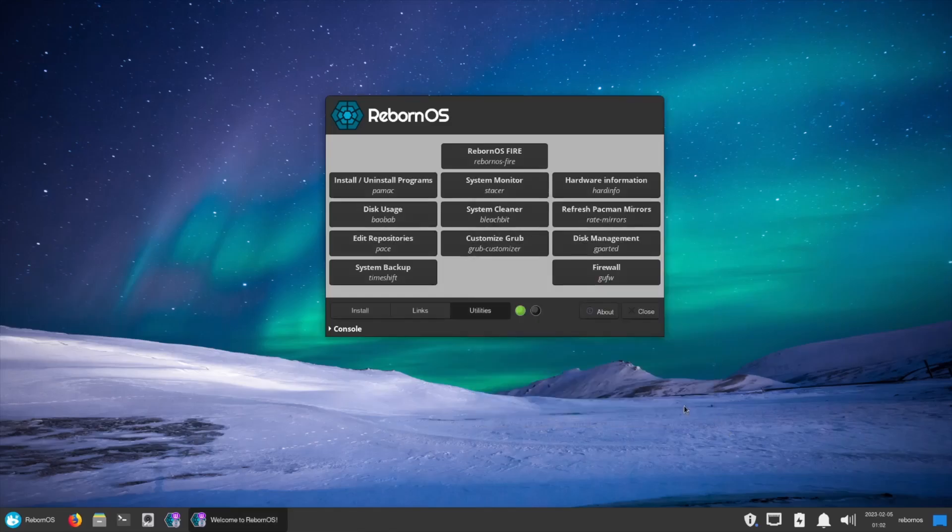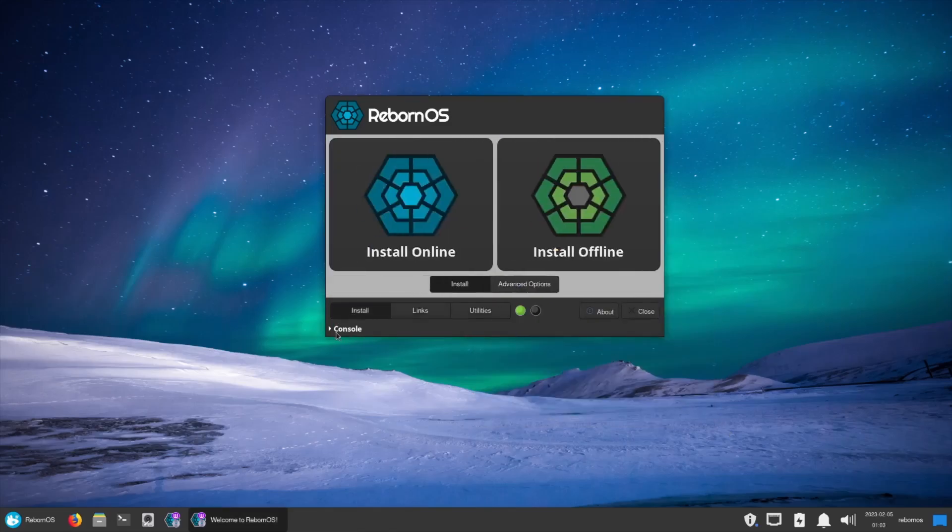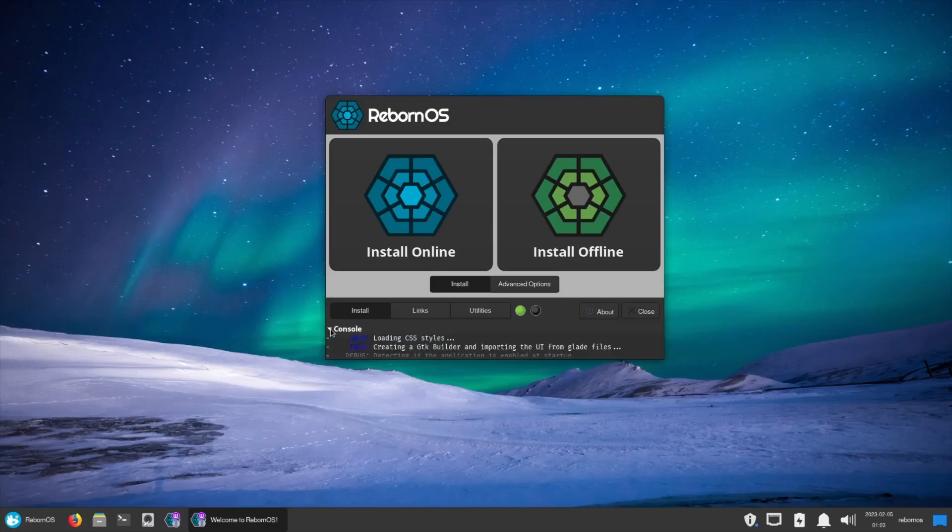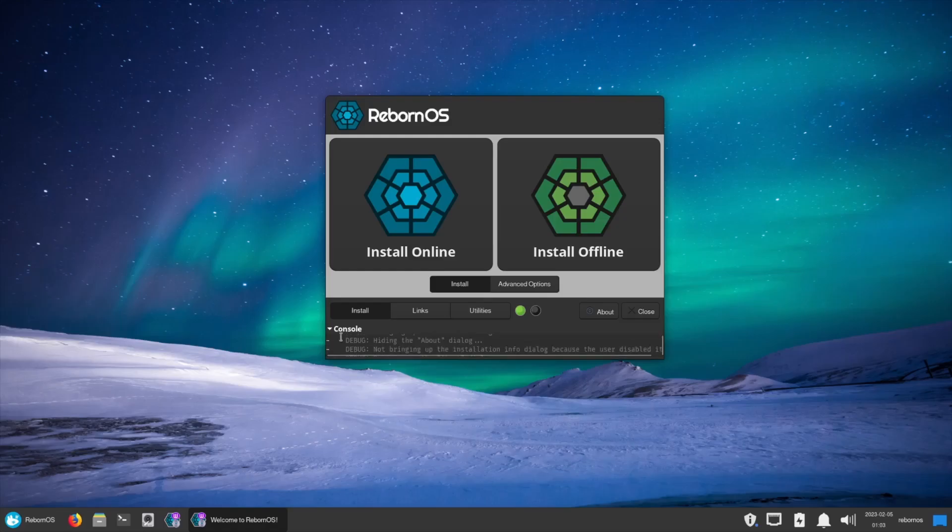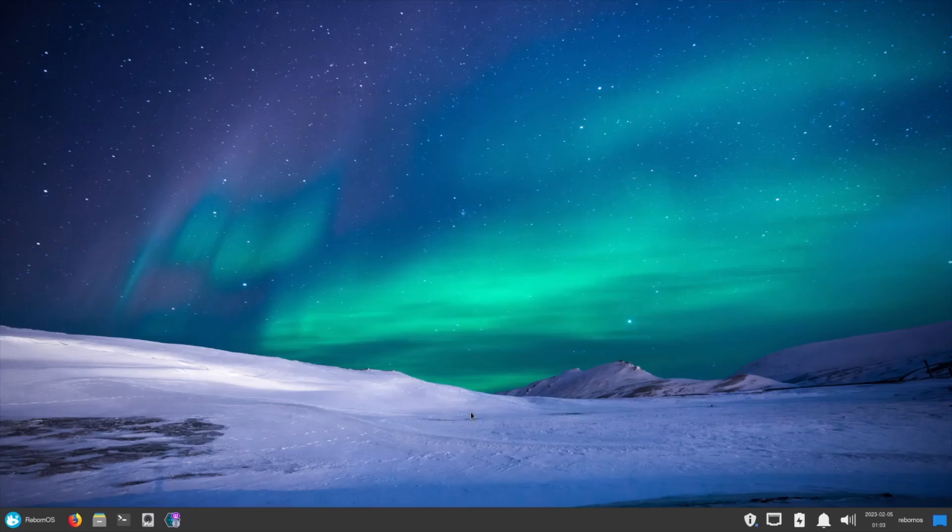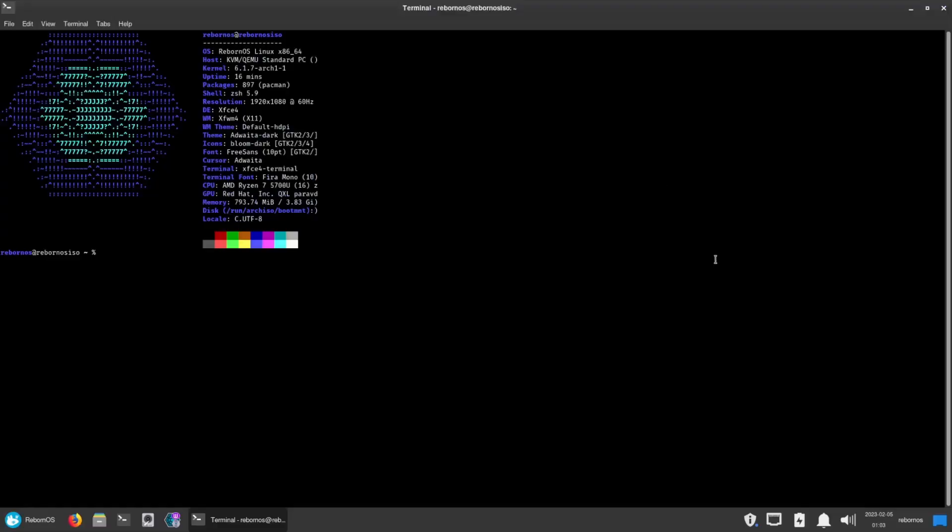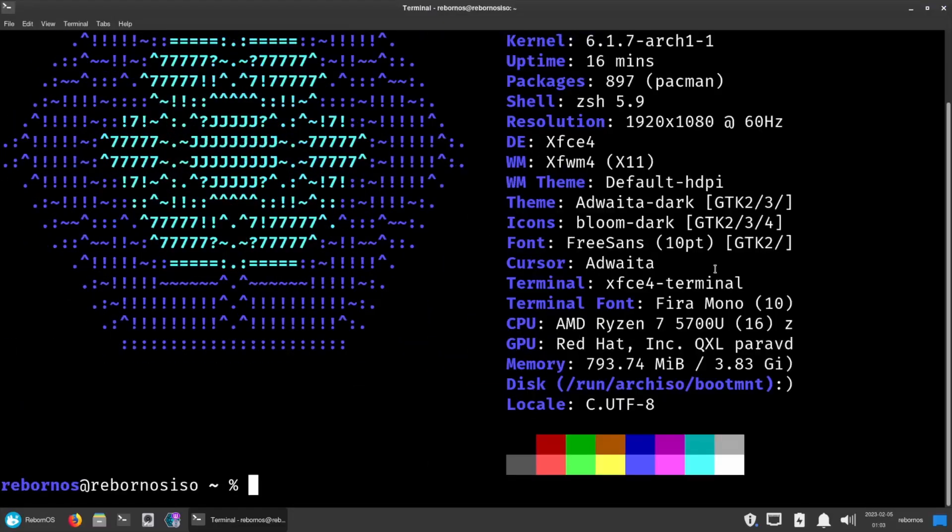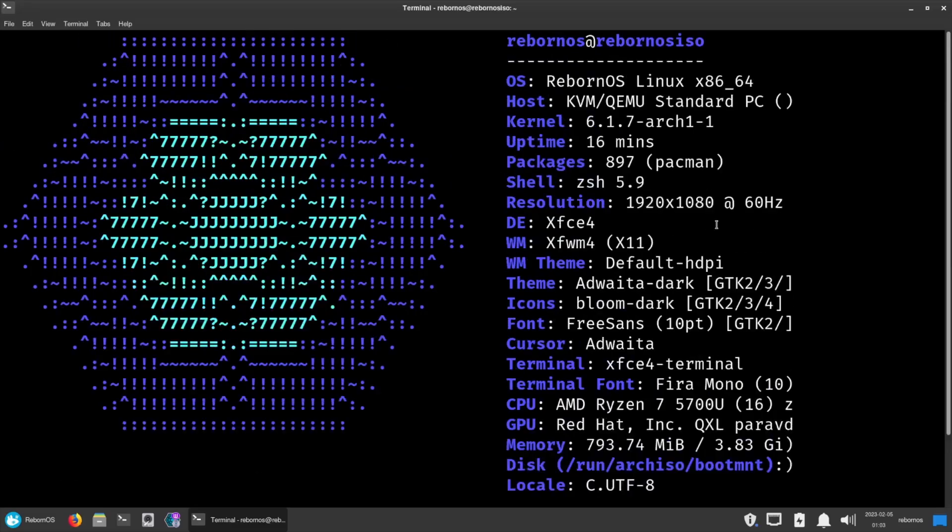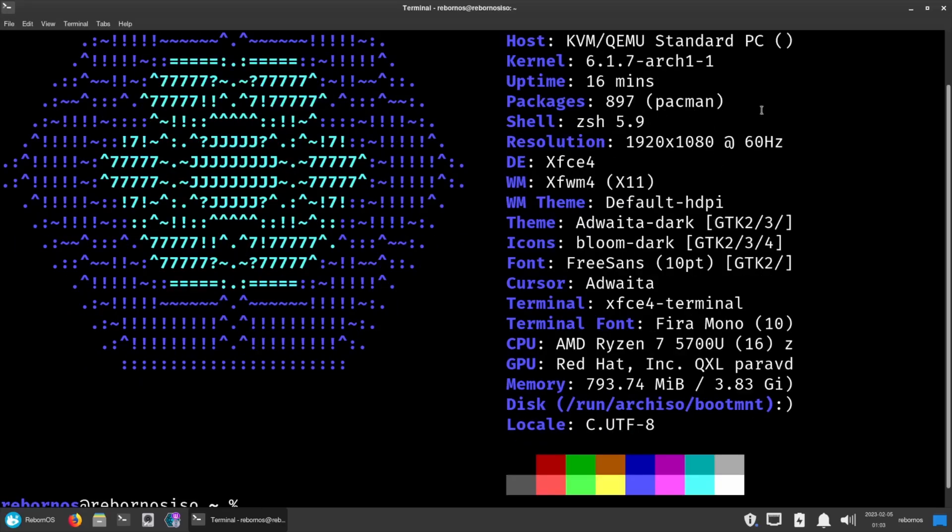We can close out of that and we can go back over to install. You can also go over here and you've got a little console down here. It'll show you everything that the installer is doing if you want to watch that while you're working with it. Let me open up a terminal. It's got Neofetch right out of the box. Let's go ahead and make this a little bigger so you can see it. So you've got Reborn OS, kernel 6.1.7-arch1-1, you're using Paymac, it's XFCE4. Then you've got Adwaita theme, the FreeSans theme, and then I'm using it on my AMD Ryzen 7, which is my Tuxedo laptop.